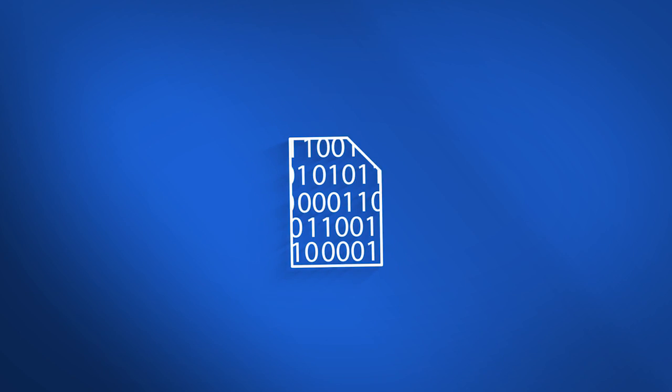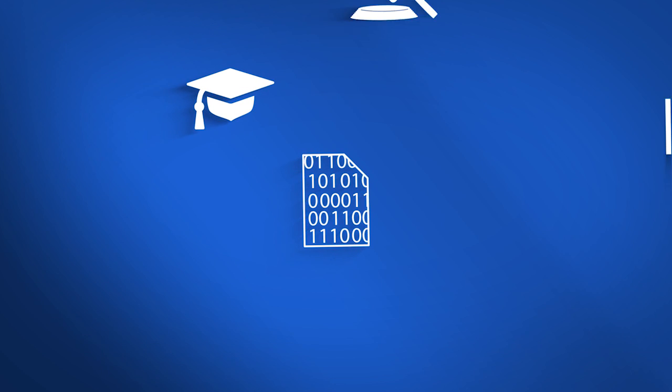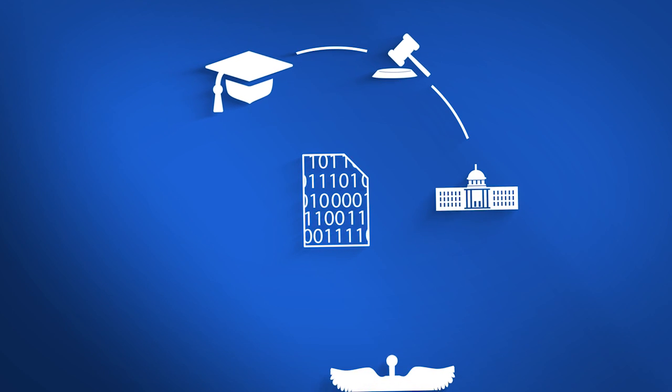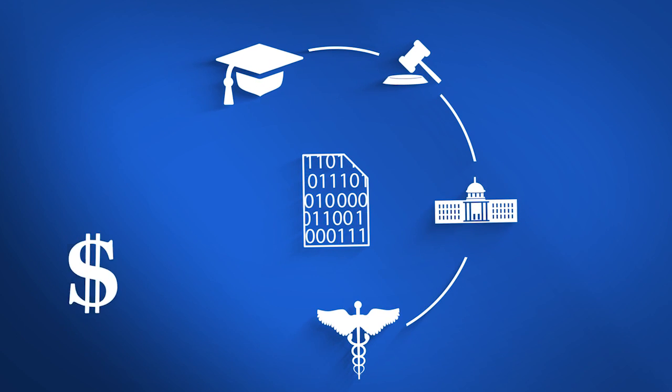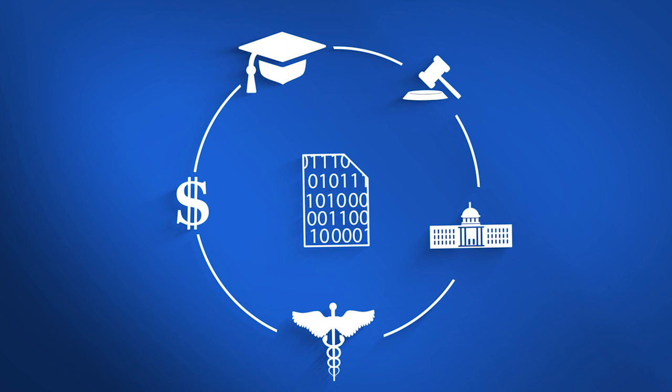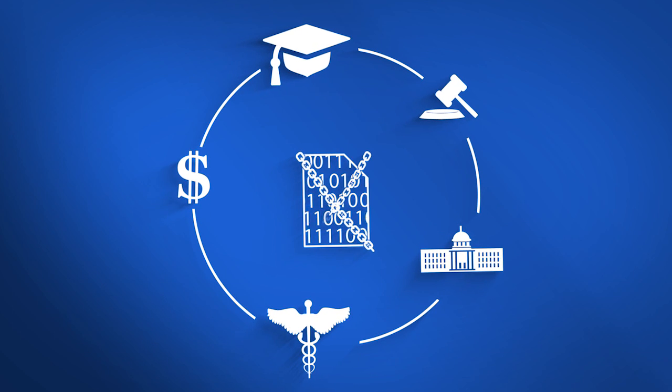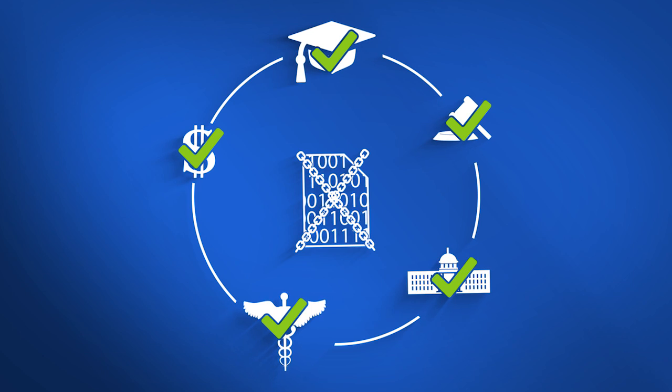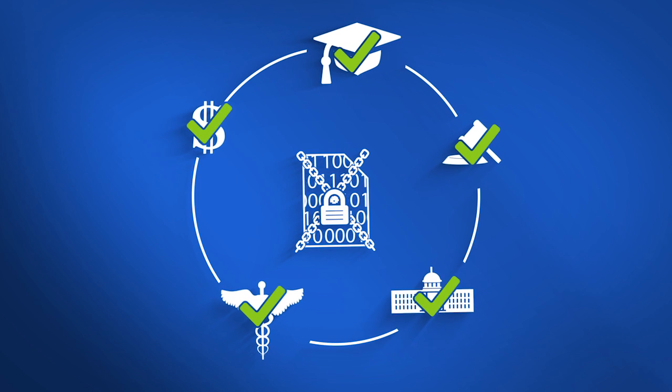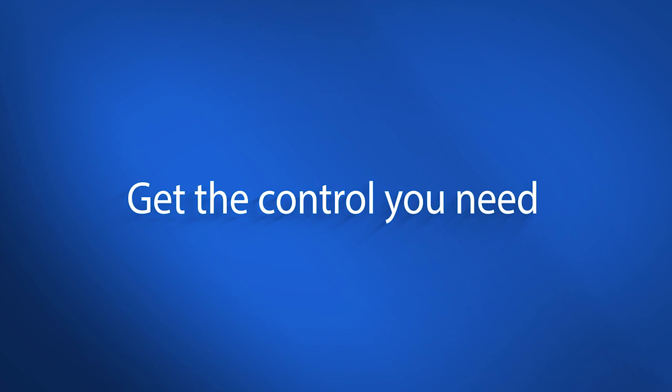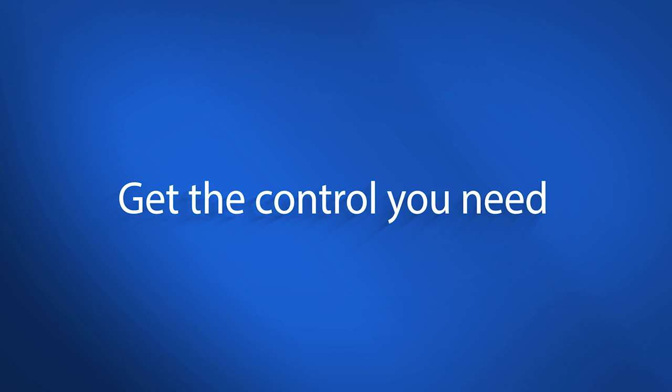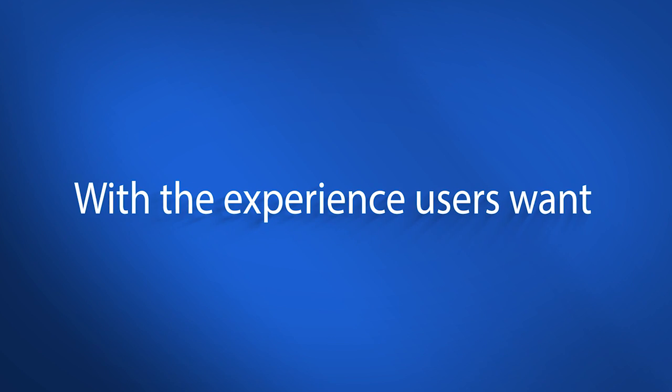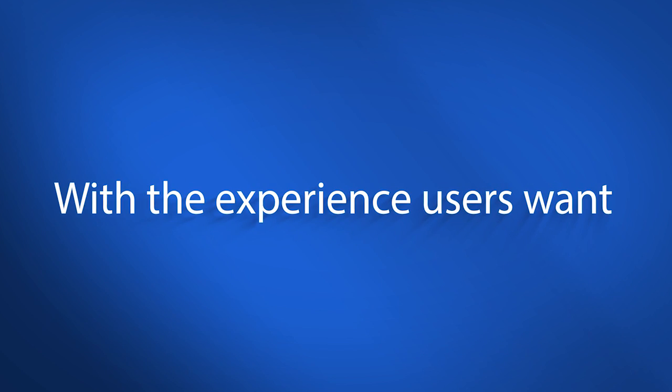Even businesses in regulated industries whose sensitive data can't be exposed to the public cloud, or who need to maintain legal compliance when sharing data, can rely on FortiFile to enforce corporate policies and protect enterprise data. Get the control your organization needs and the simplified mobile experience users want.